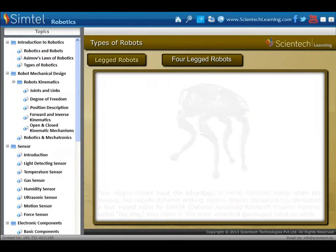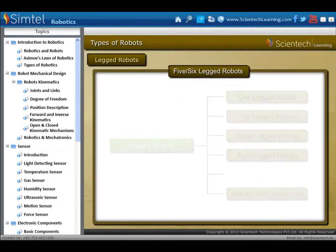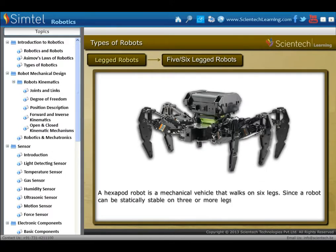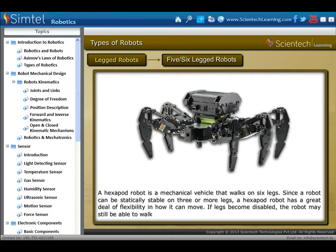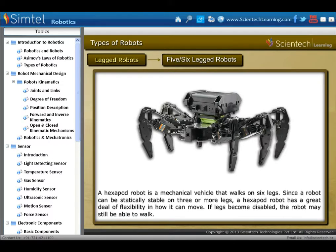Another type is five or six-legged robots. A hexapod robot is a mechanical vehicle that walks on six legs. Since a robot can be statically stable on three or more legs, a hexapod robot has a great deal of flexibility in how it can move. If legs become disabled, the robot may still be able to walk.